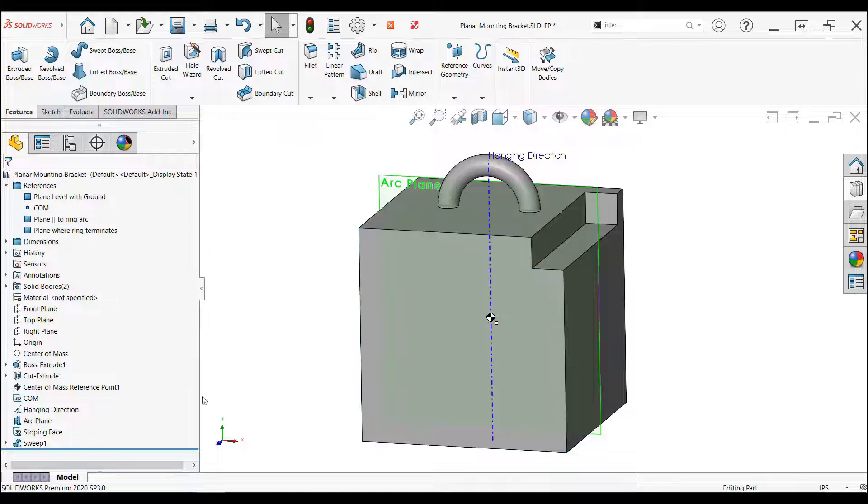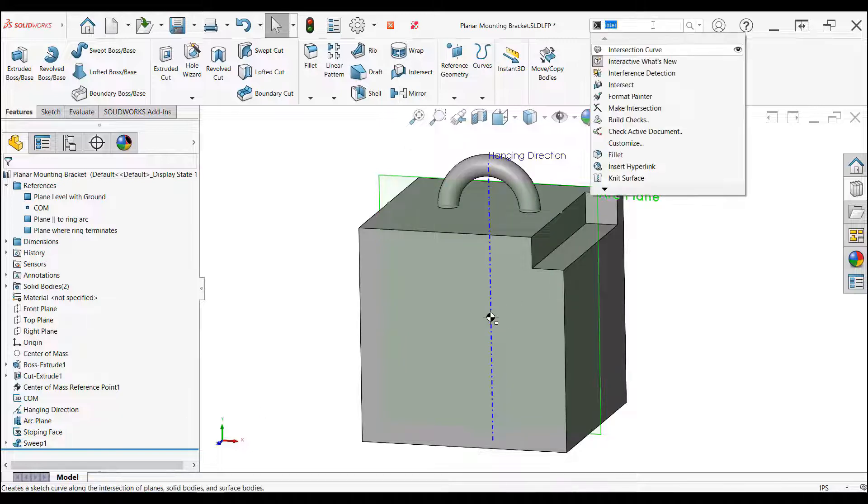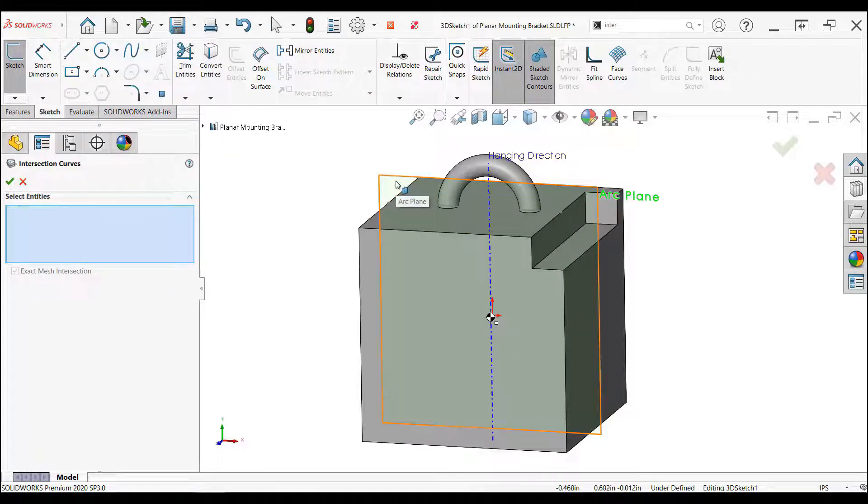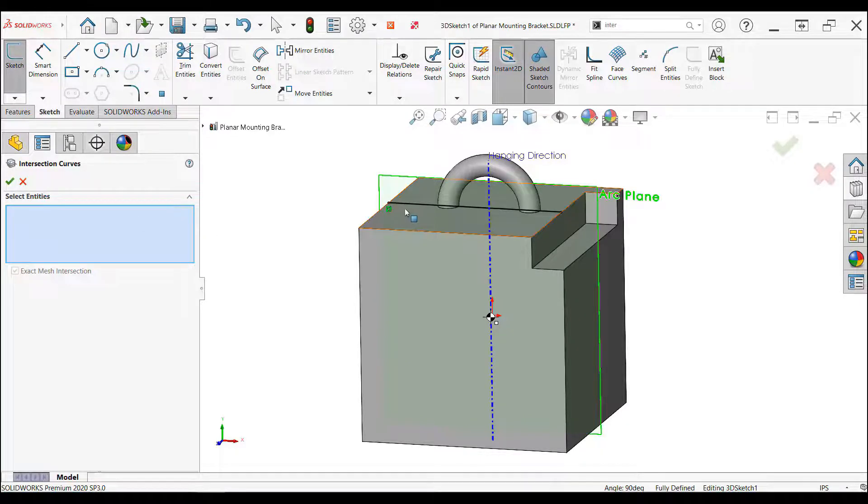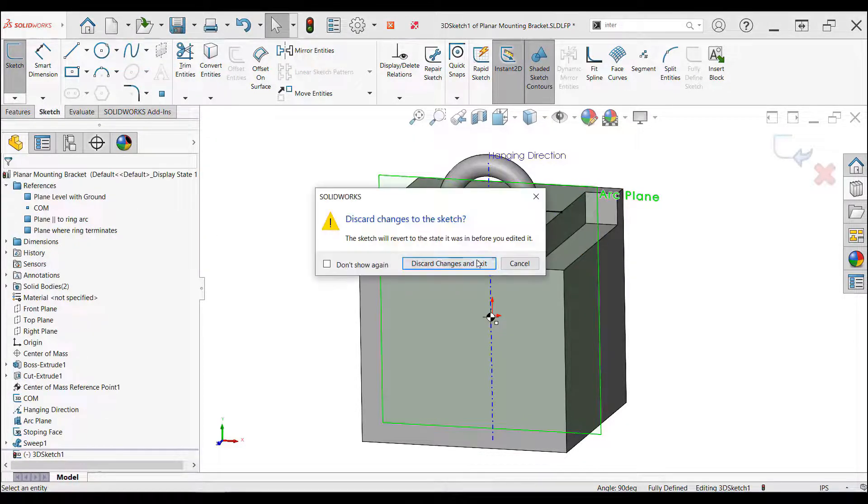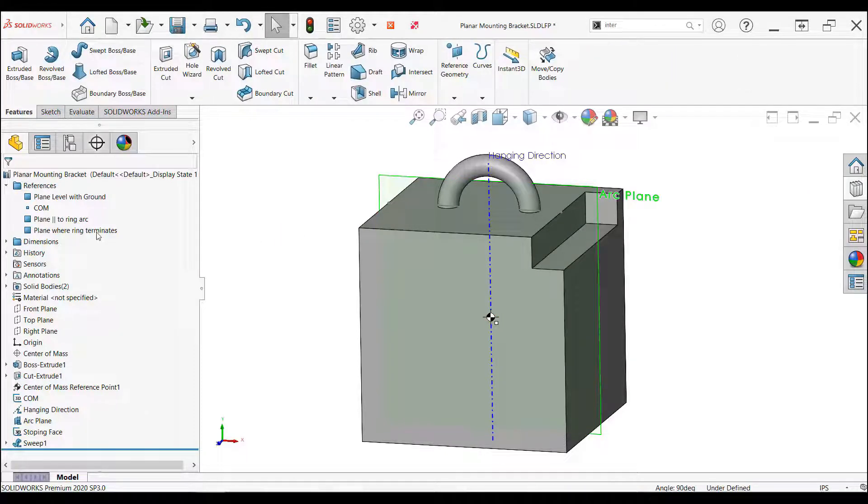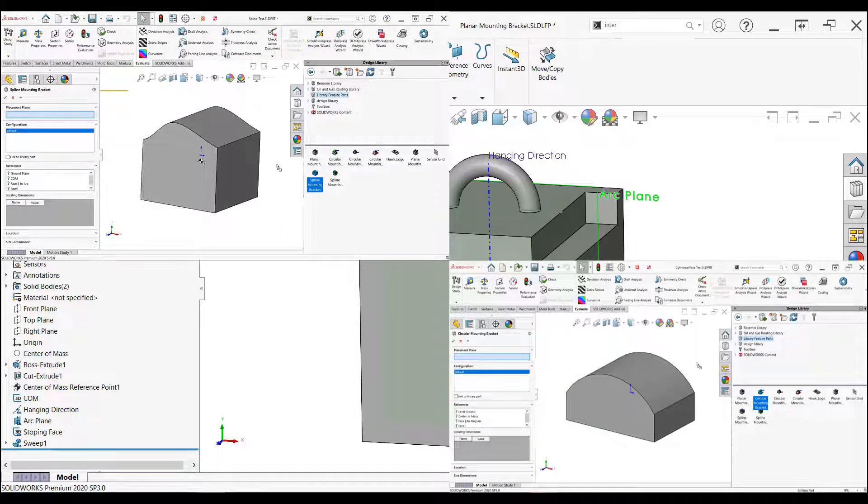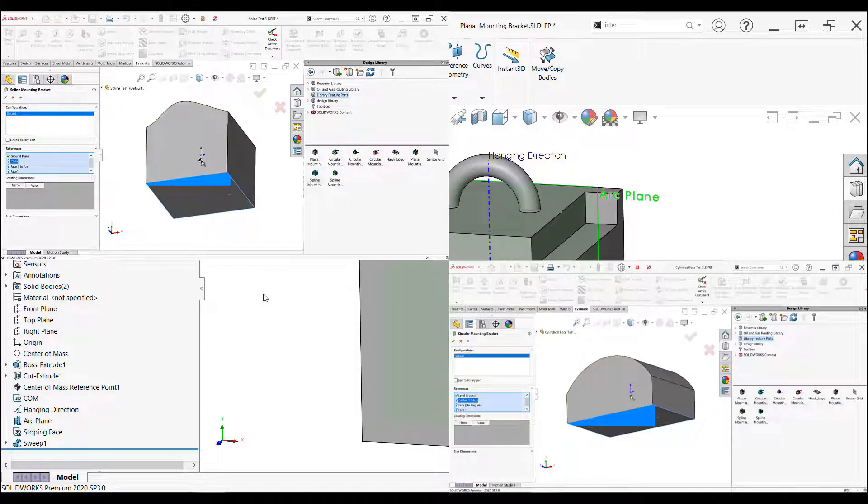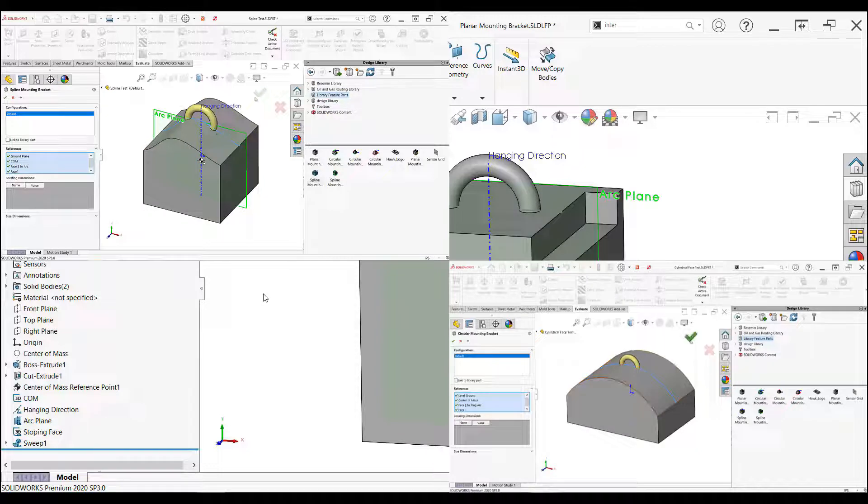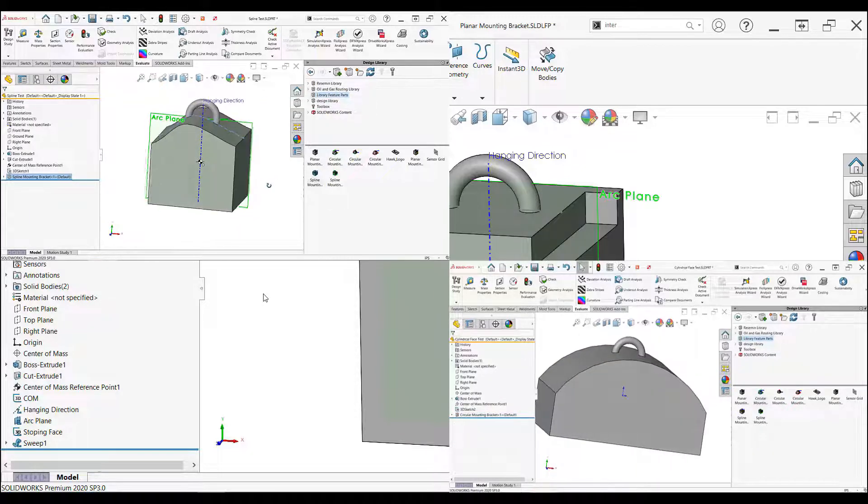The stopping face sketch is a unique one because it was created using the intersection curve feature. The intent is to create a curve in which the path of the sweep can connect to, creating a starting and ending point. The intersect curve feature references the face of the boss extrude and the arc plane, creating one more reference external to the library features. I named that reference the plane where the ring terminates. This feature is why I had to create three different versions of the library feature part. In this case, the reference is a planar face, but I had to create different versions for a curved and non-analytical face.